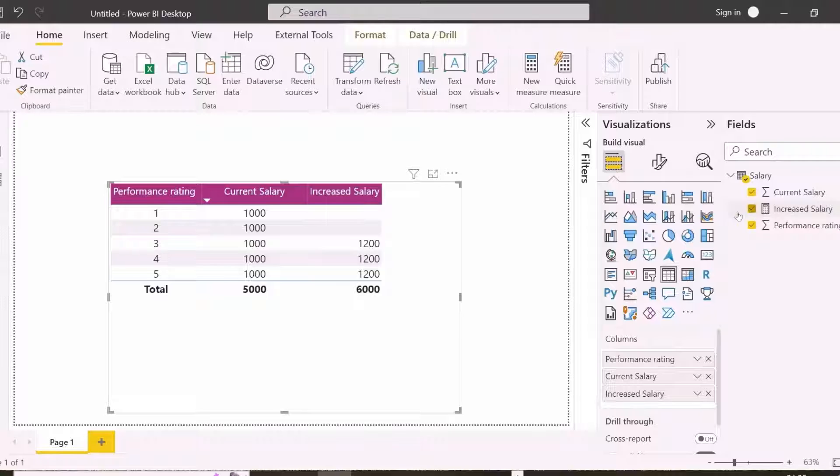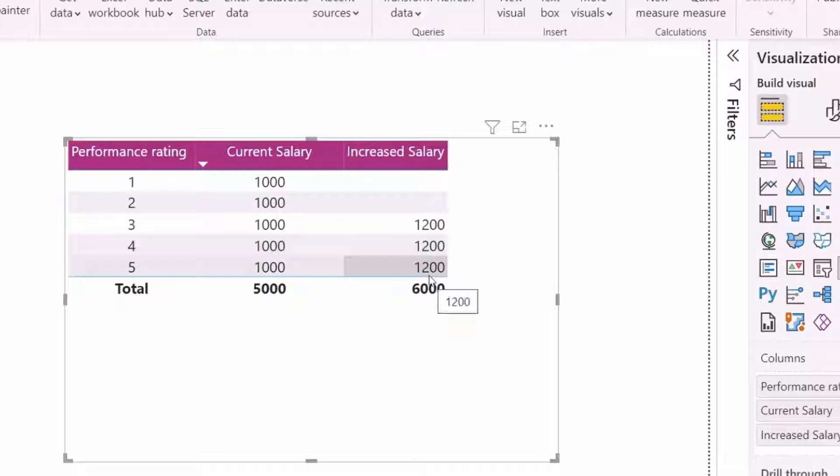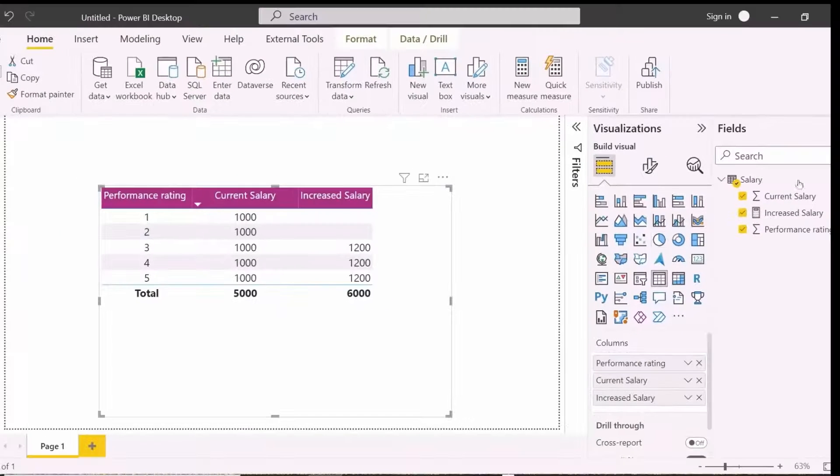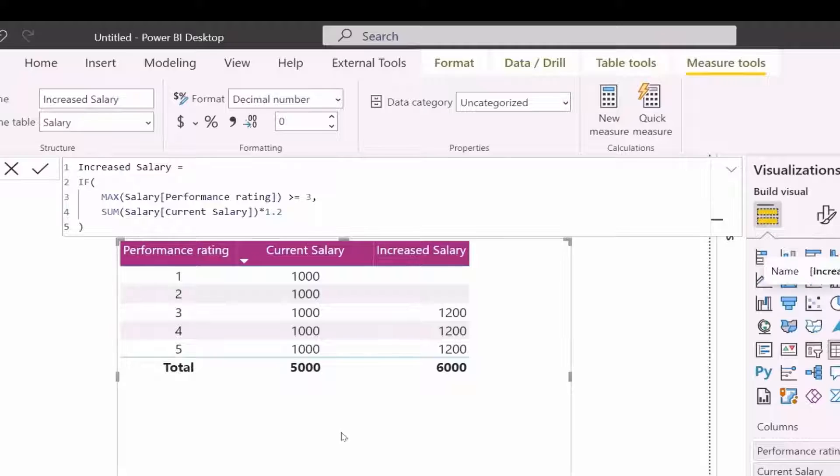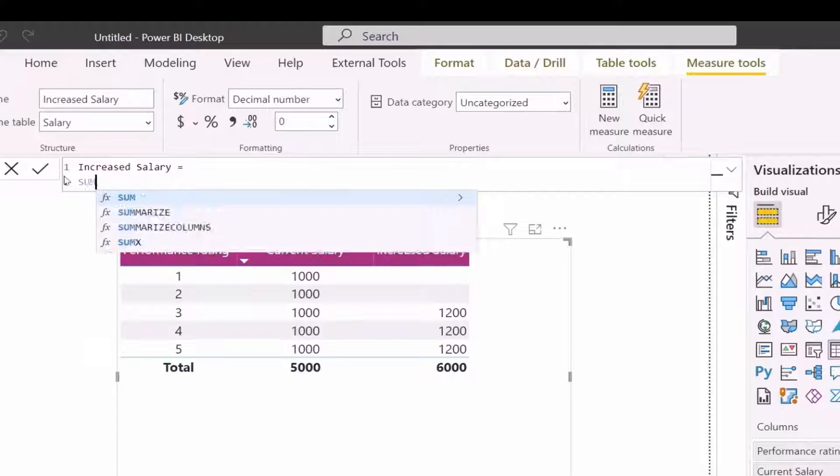Let's use this measure in our table visual. As you can see, here we got 20% increased salary for ratings more than 3. But total here is not 3,600, because it has increased 20% to the old total which is 5,000. So how to solve this?